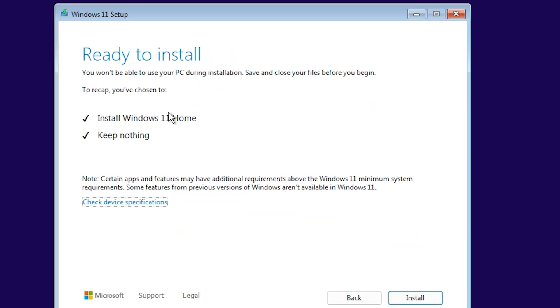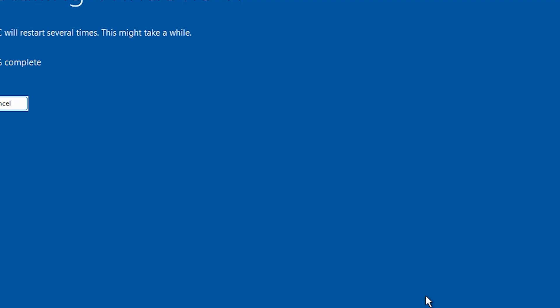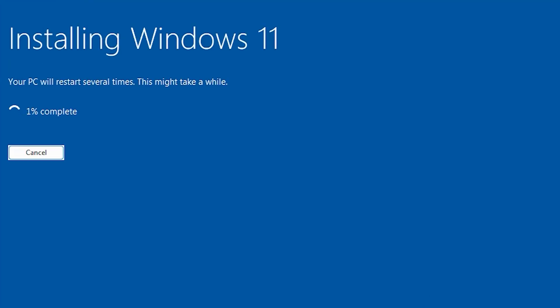Install Windows 10 Home. Keep nothing, okay, install. It will take a few moments, just wait.